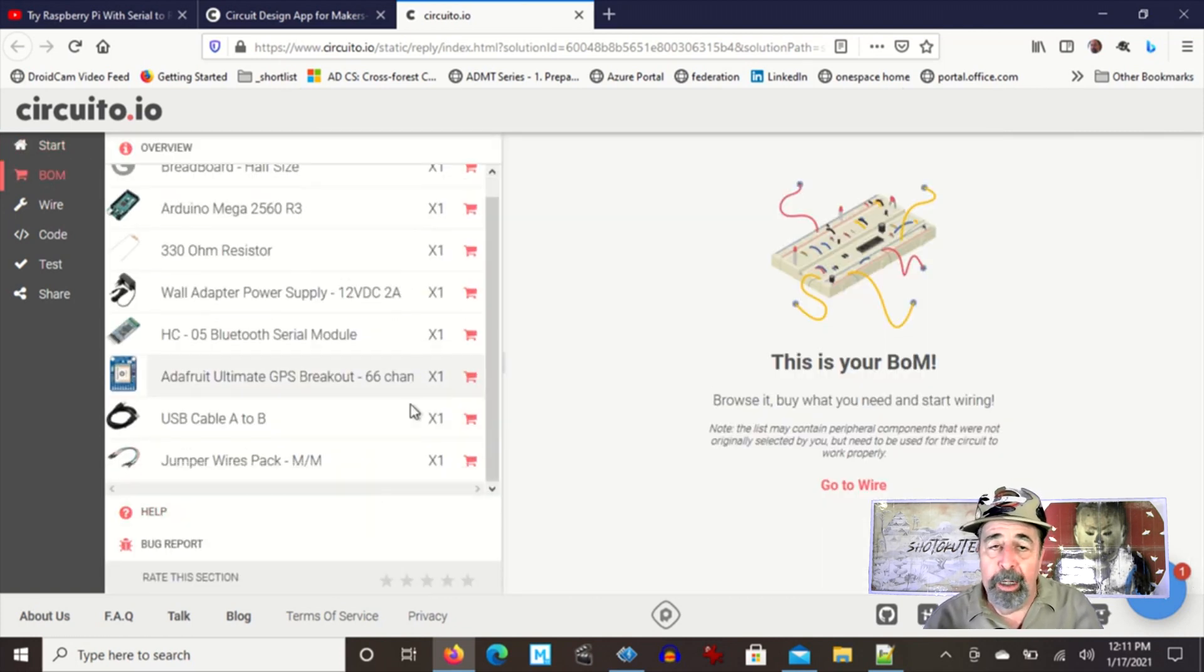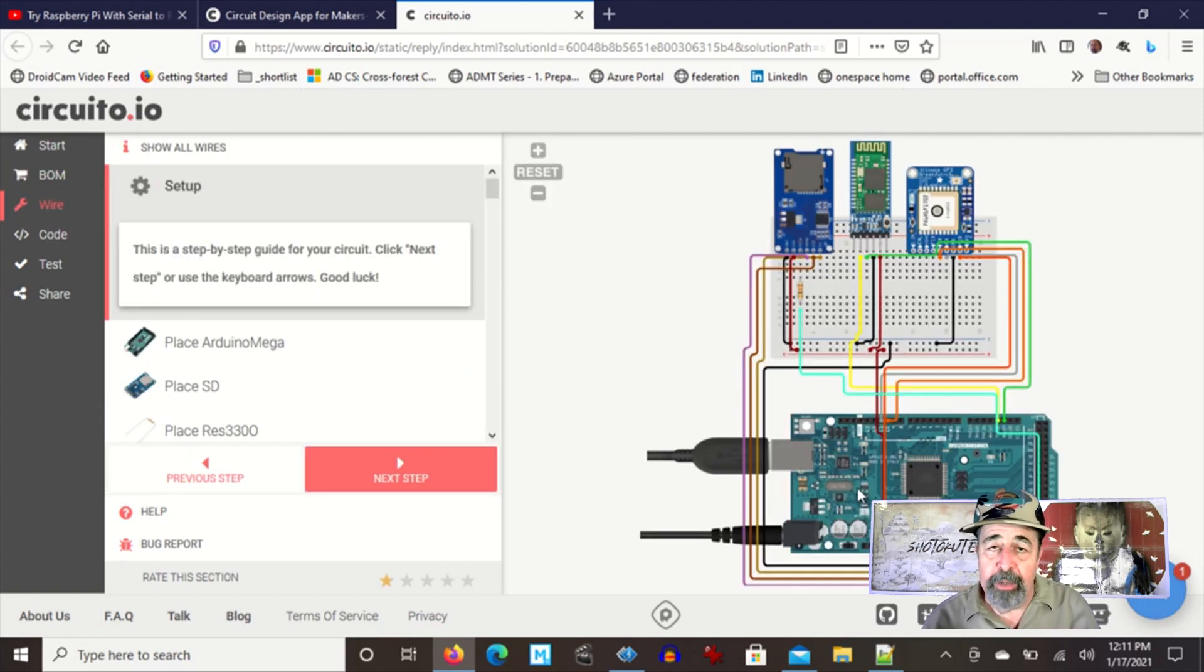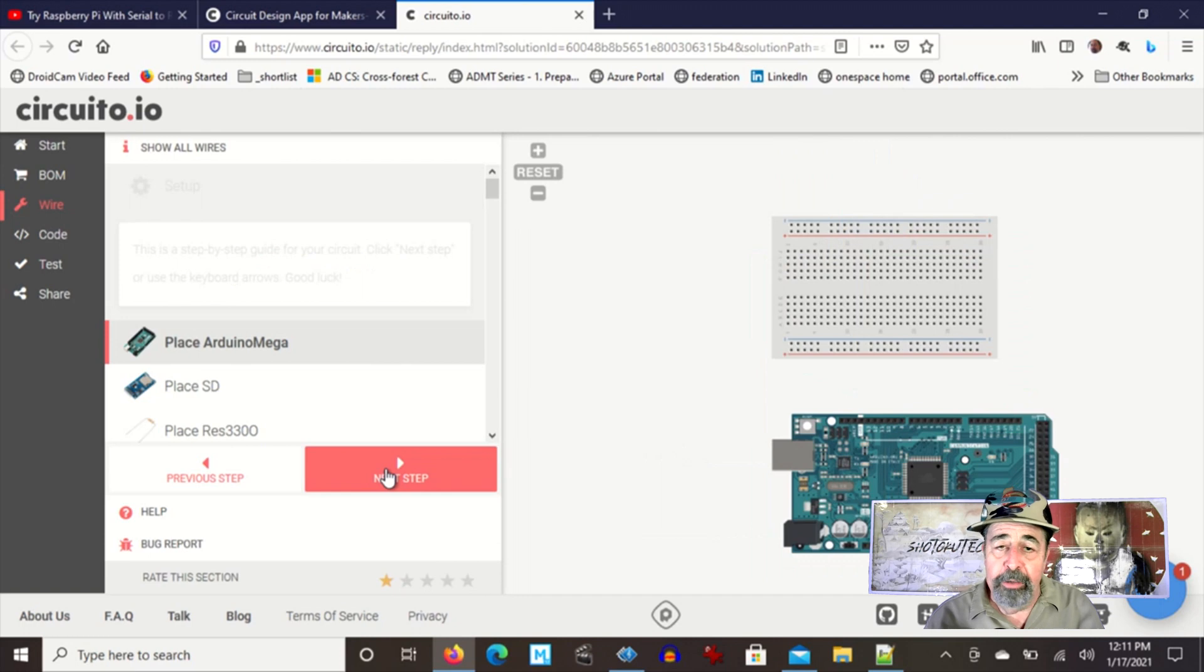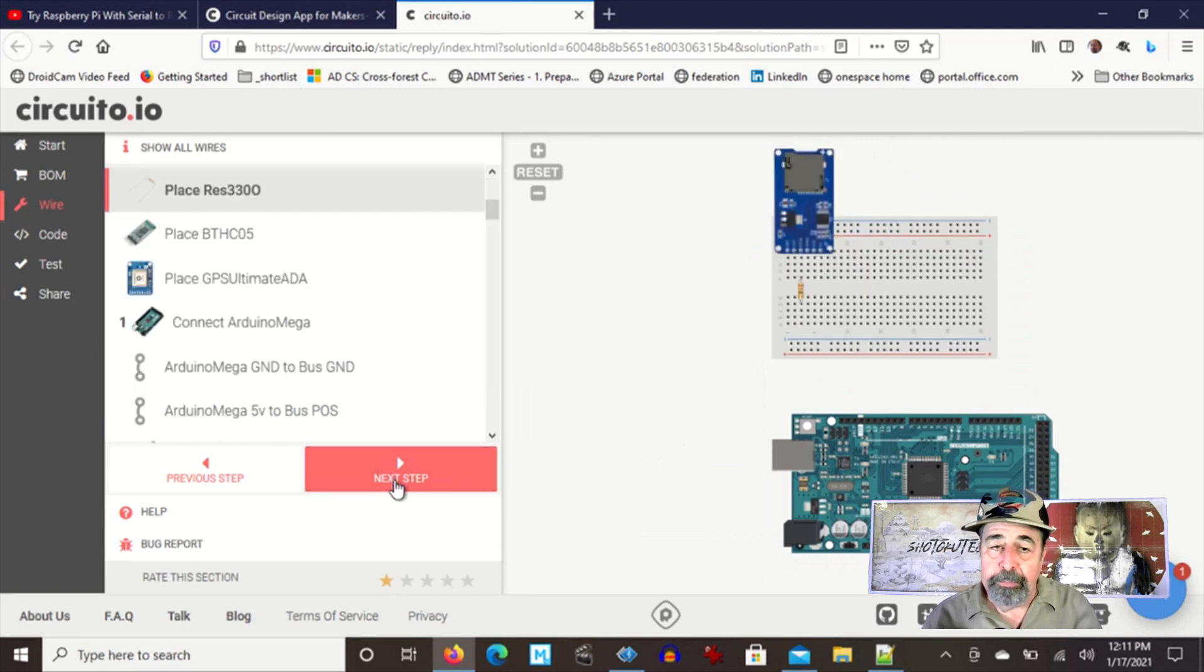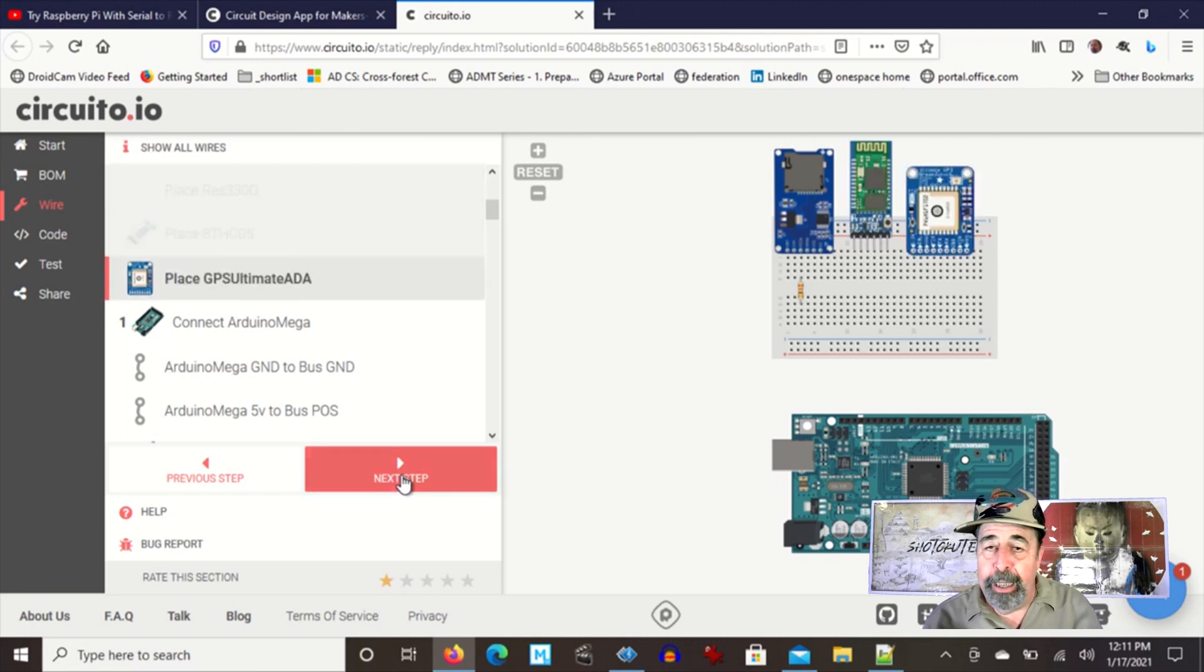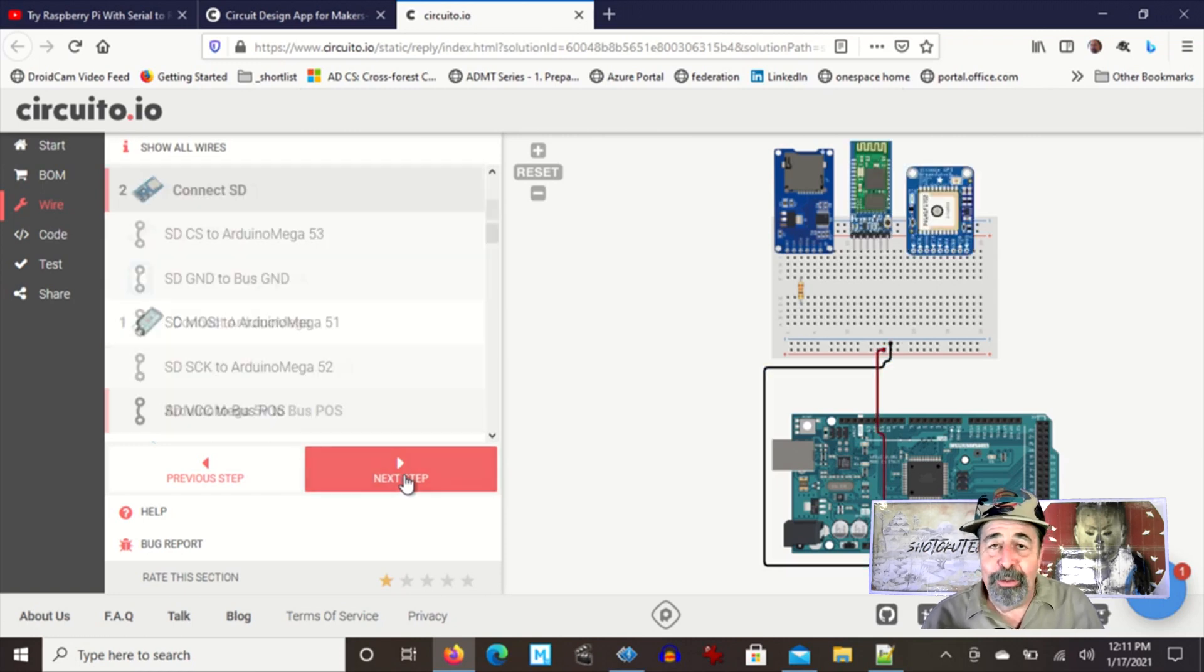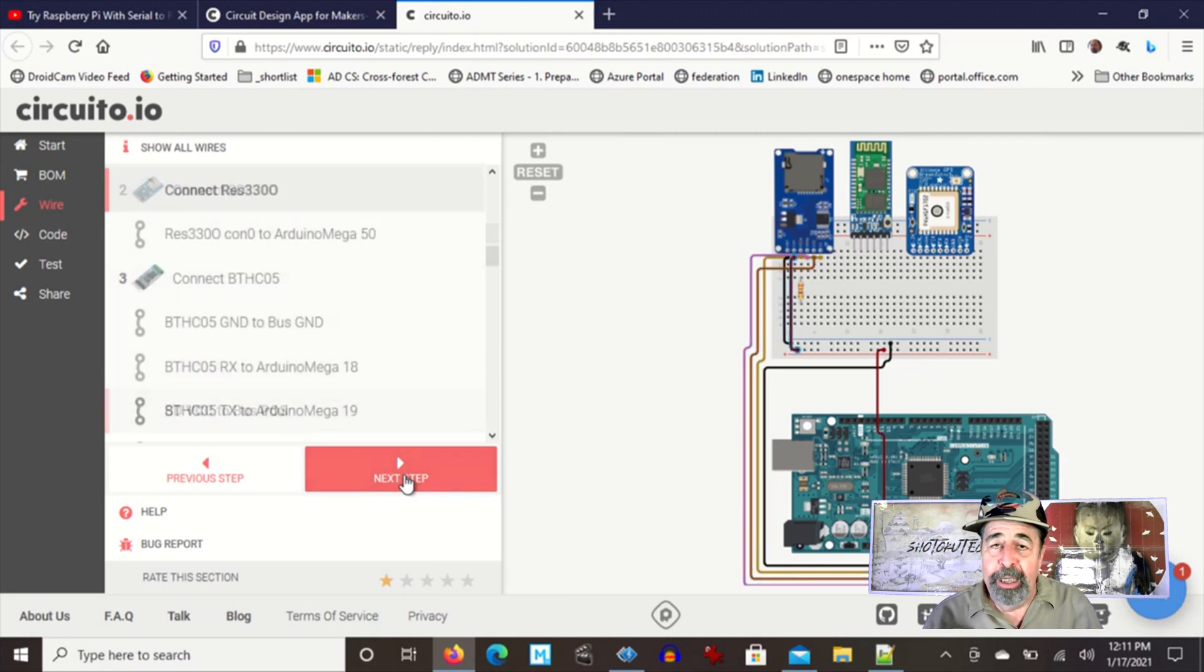Again, all of the parts you can click on buy and it will take you to various websites where you can purchase those products. Then here's the wiring guide. This goes step by step. Just do that one step and then hit next step. This could not get any easier. Fantastic.